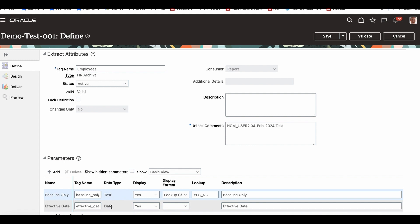You can have multiple parameters. In later sessions, we will define our own parameters, define our own extract, and learn how to use them.